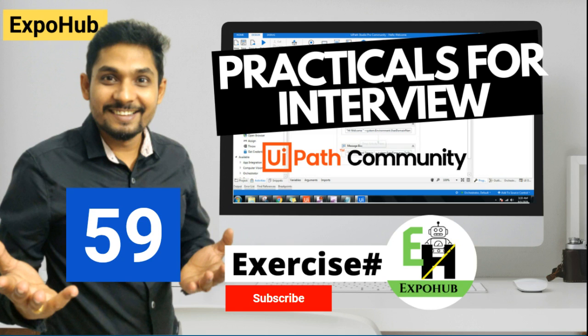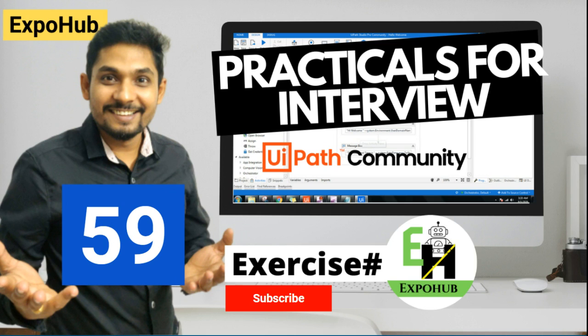Hello and welcome back to ExpoHob channel. Today we are into exercise number 59 and let's understand what is the question you might get in your interview.